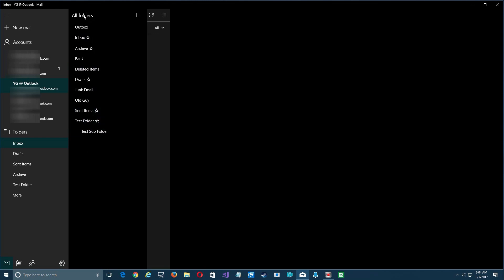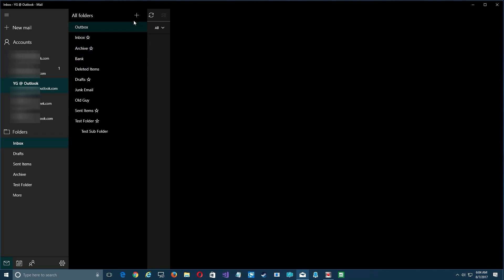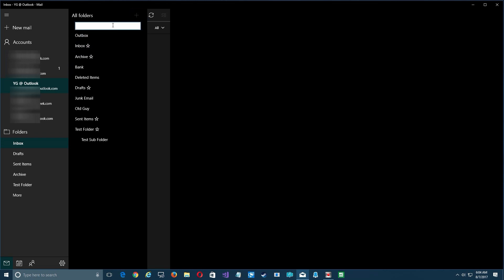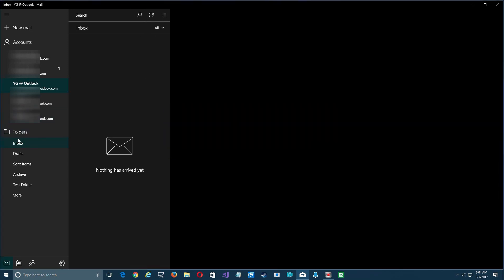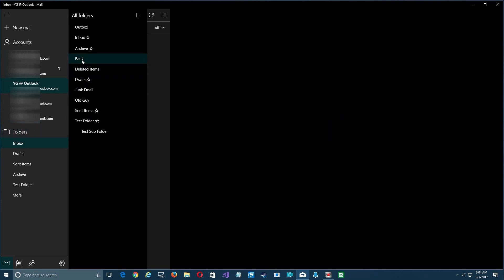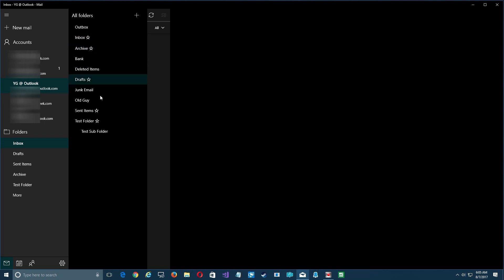One thing to note about duplicate names: if you go to create a new folder and type 'bank,' you'll see you can't — it already exists at that level. You can only have one folder with a given name at the same hierarchical level. However, you can have different subfolders with the same name under different parent folders, as long as they aren't at the same level.